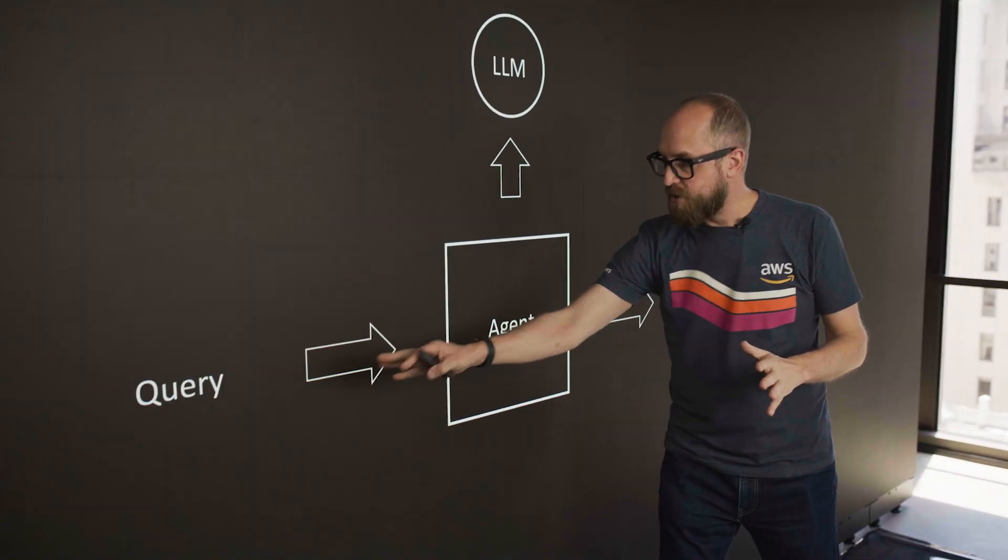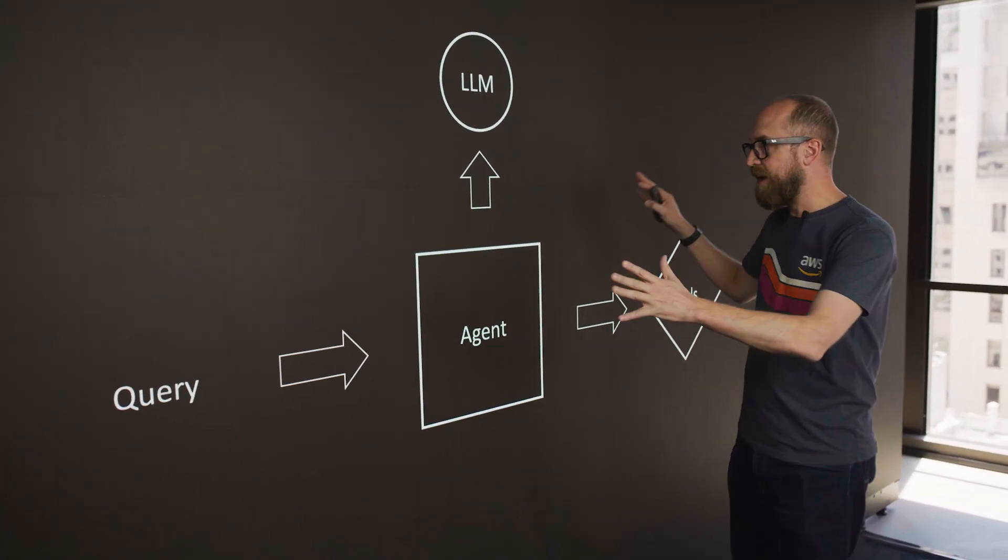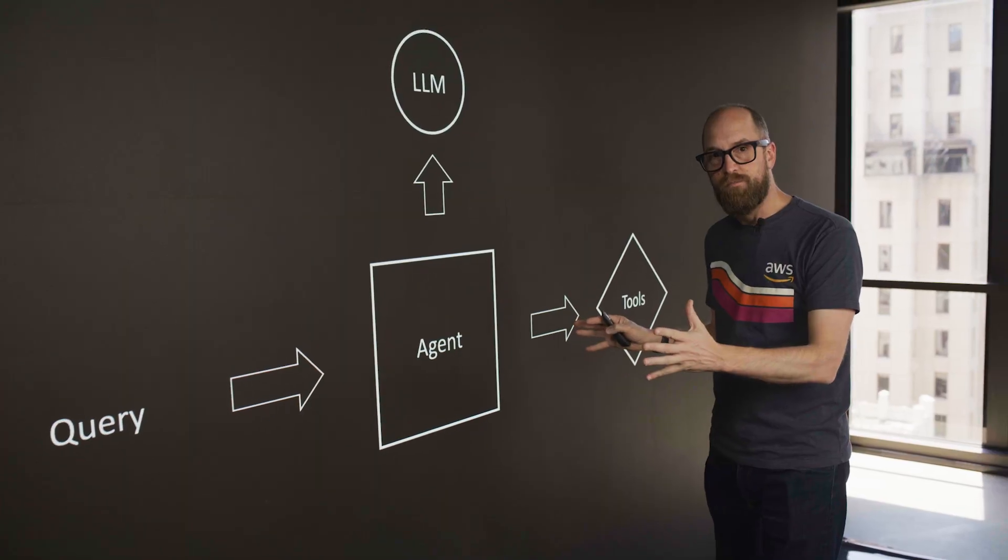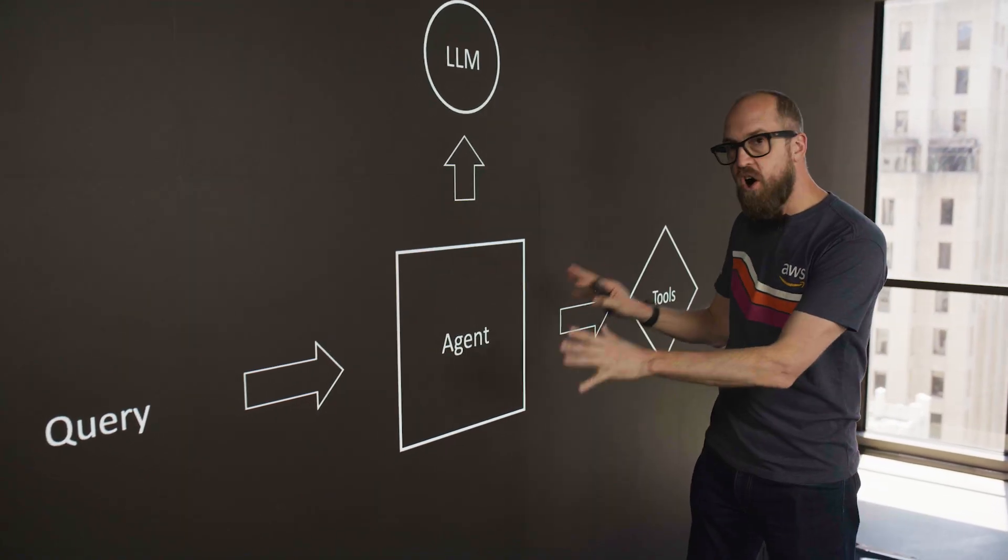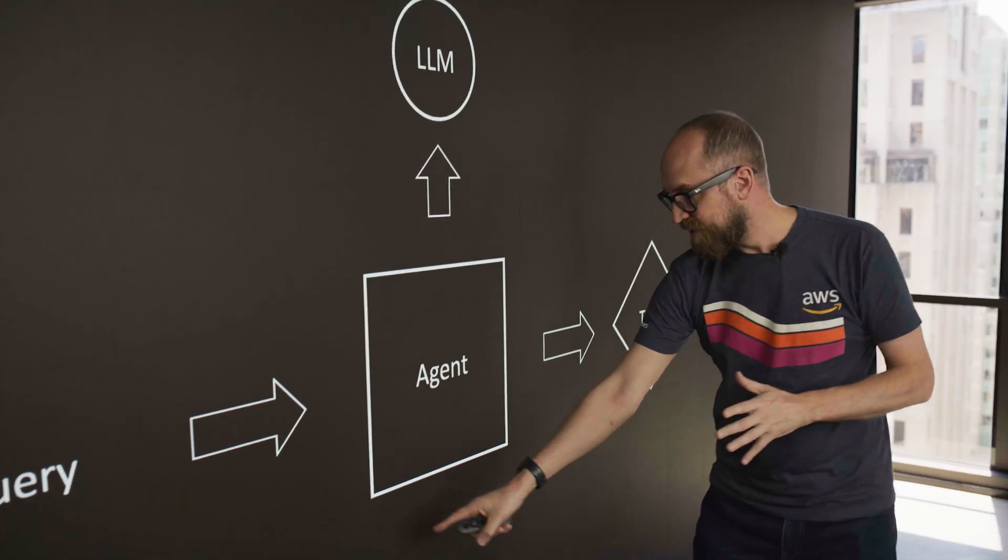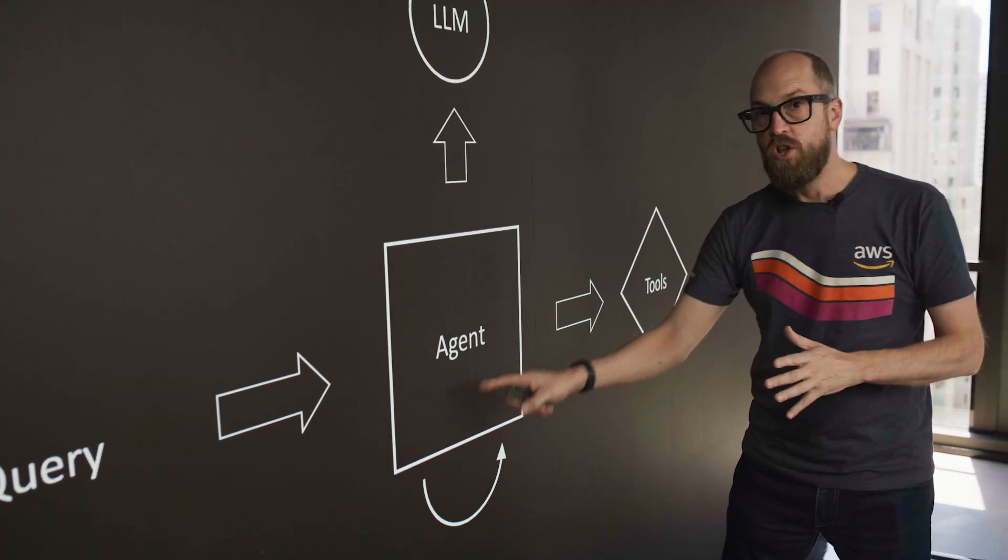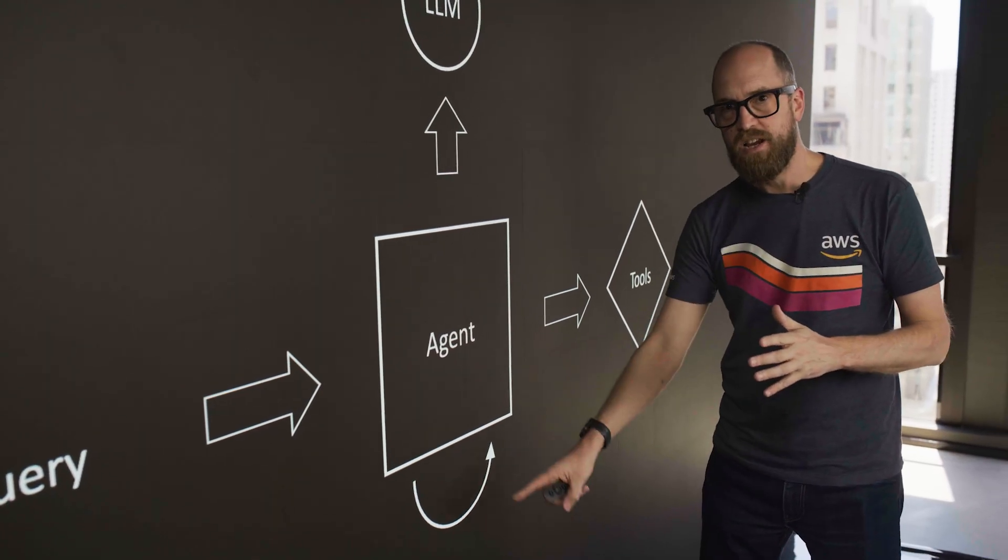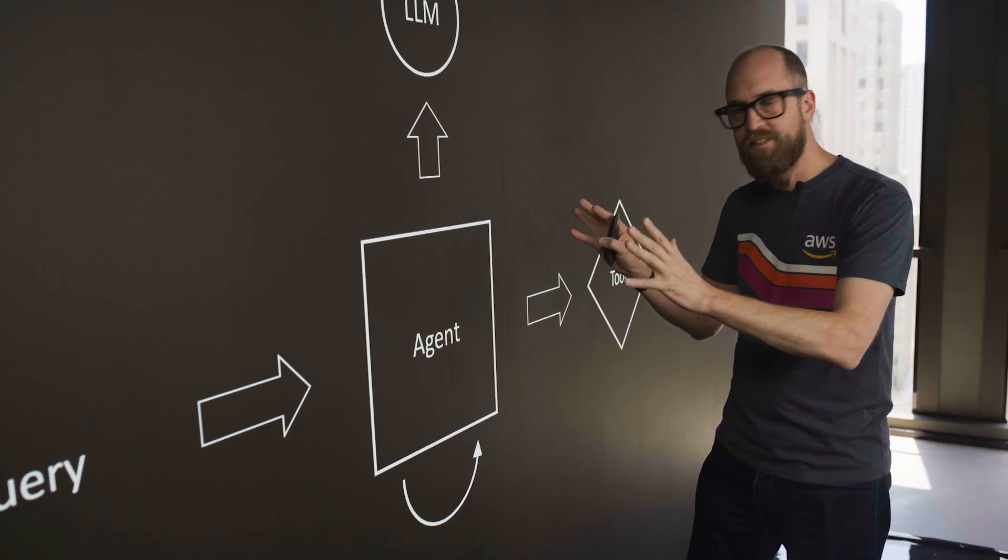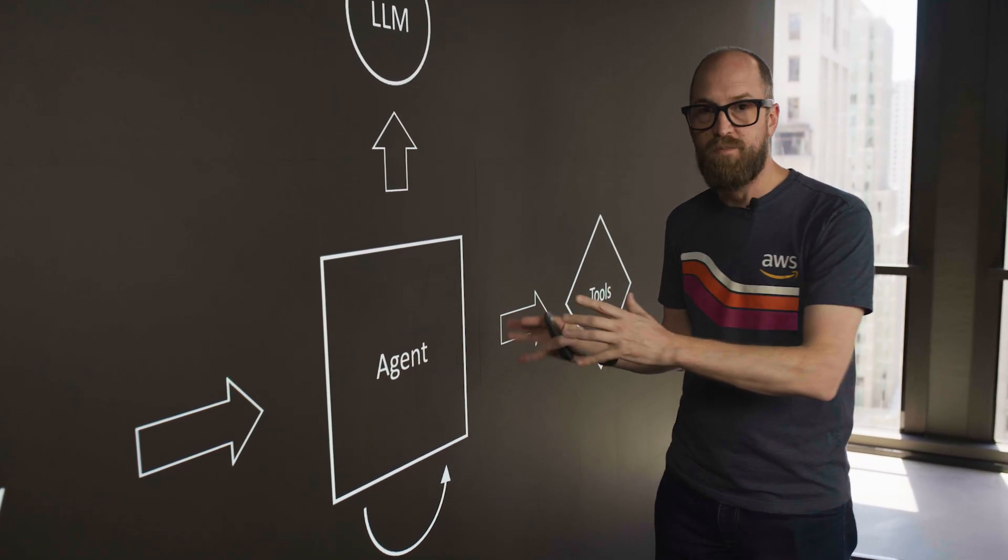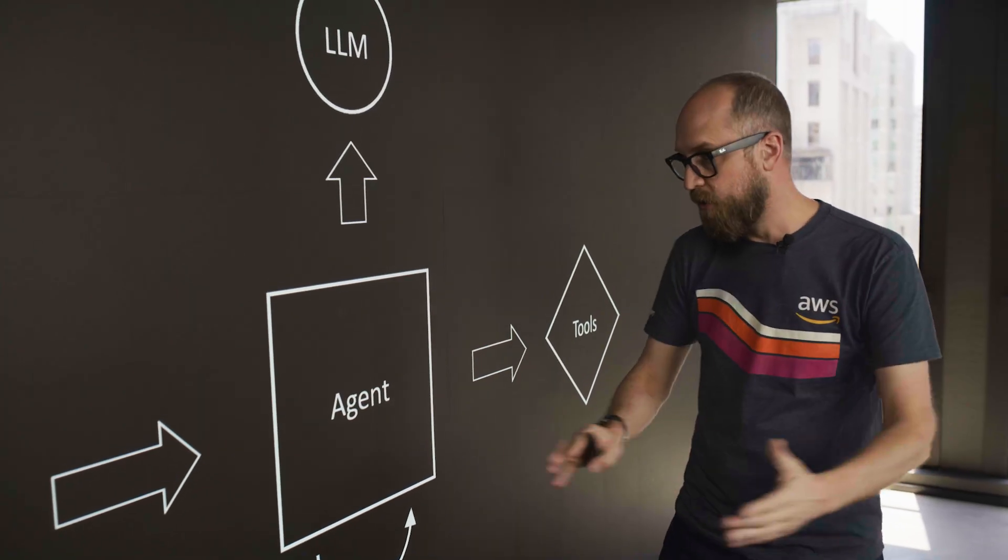So when we make our requests in, we have now our agentic system. A really important part of the agent itself, though, is this loop here. This is the agentic loop. This is what really stands an agentic system aside from a simple workflow.